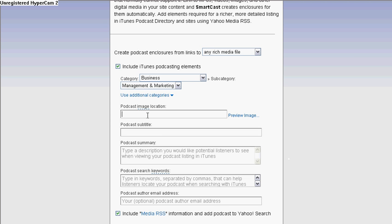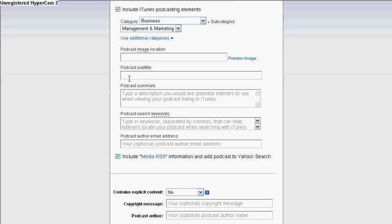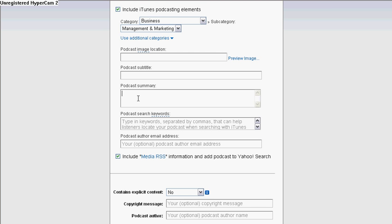Right in here is your podcast image location. Basically, you have to upload your image to an FTP site or URL, so all you have to do is put in that URL address and you can preview your image. Right in here is your podcast subtitle — just a quick subtitle. For me it would be something like 'The Cosmopolitan Style of Marketing for the Corporate Escapees.' And in here is your podcast summary — just give a quick description of what the podcast is all about. And here are your keywords, which is really important.